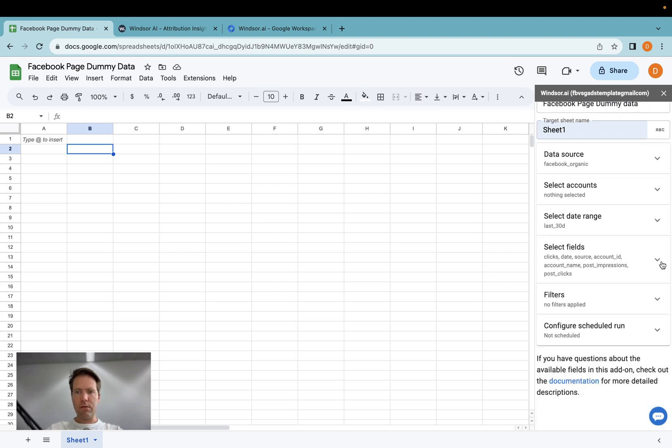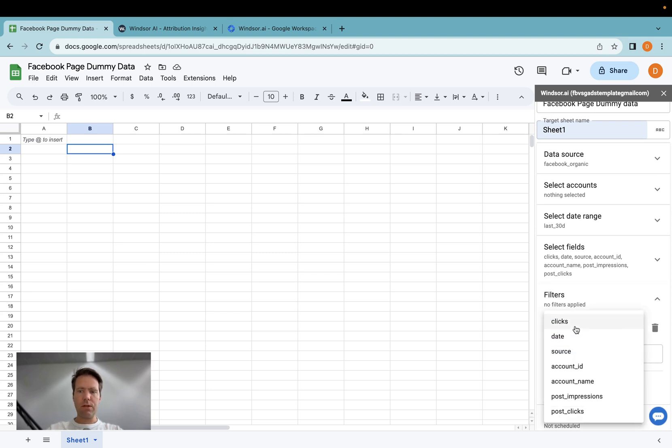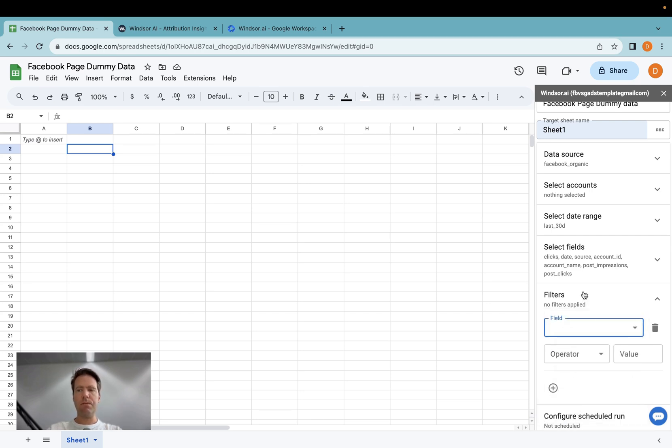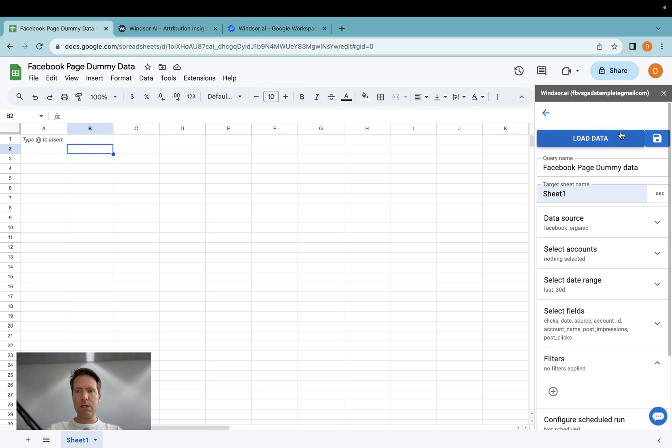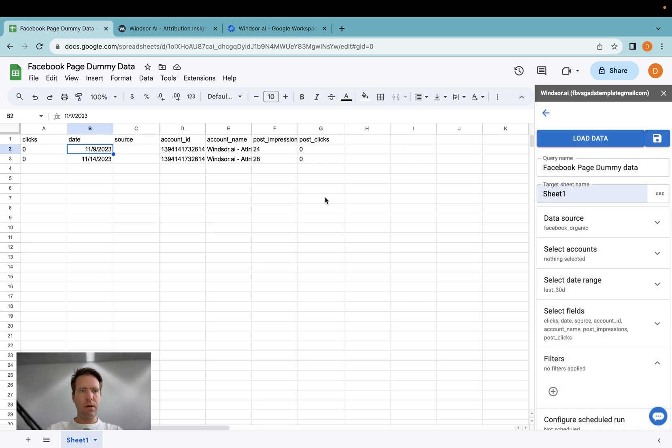Then once you're done with selecting your fields, you go to filters. This step here is optional. You could for example now say that I only would like to have data where the account ID equals 123 or where the post impressions number is higher than 100. Once this is done, you click on load data. And now you see the data is appearing here.